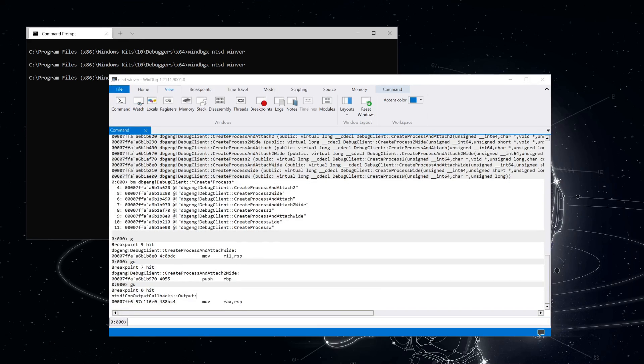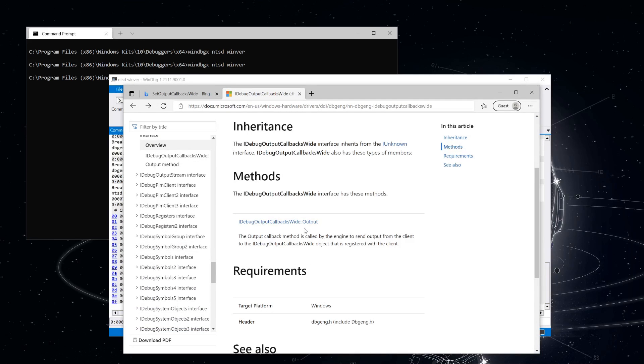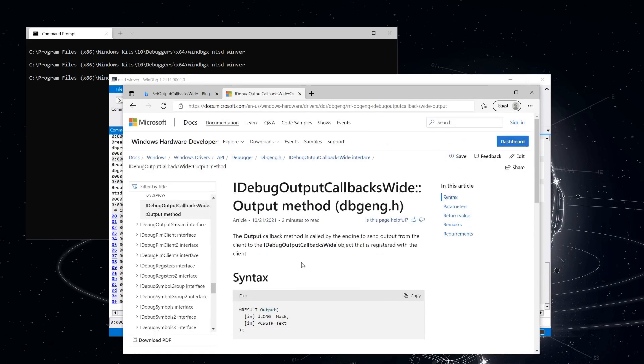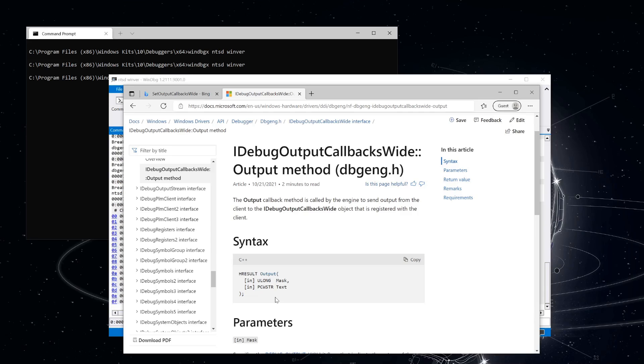It looks like before we even get there, we hit our output callback. Let's take a look at the call stack. So you can see that we still haven't left the create process call. And it seems like already the output callbacks are being invoked. If you look at the docs for iDebug output callbacks wide, you can see that the text that's being output is the second parameter being passed. Since this is an x64 call into an object, that means the argument is being passed as R8. So let's see what the text is that's being printed out.